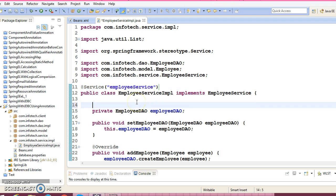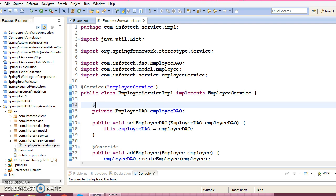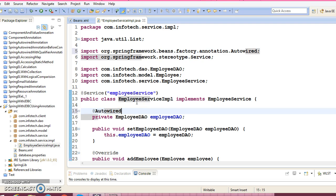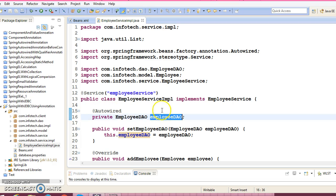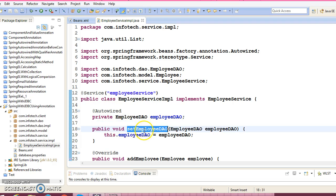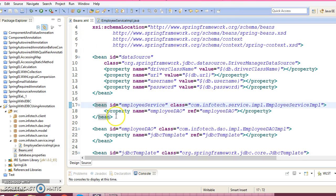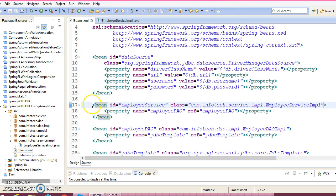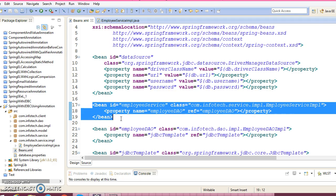Now we can make use of @Autowired here. @Autowired you can write either before the property name or before the setter method name - anywhere you can specify it. Now this bean configuration in the XML file for the service we are going to remove.